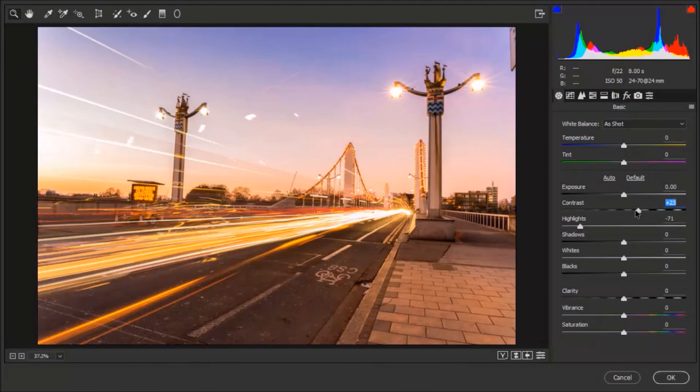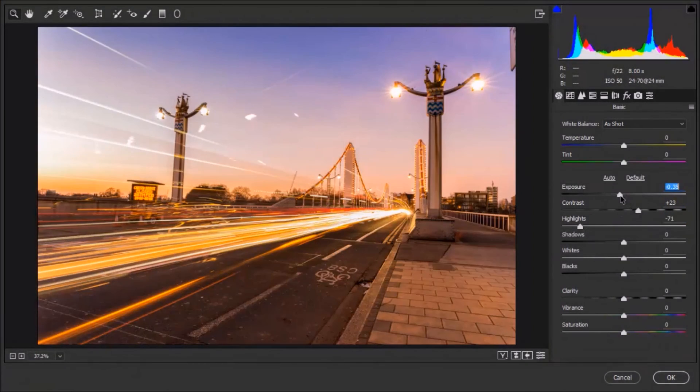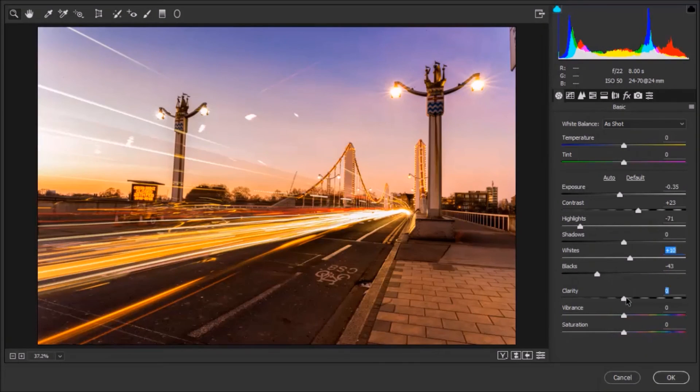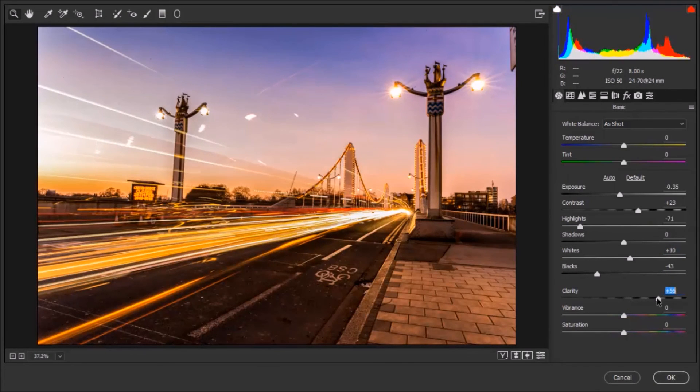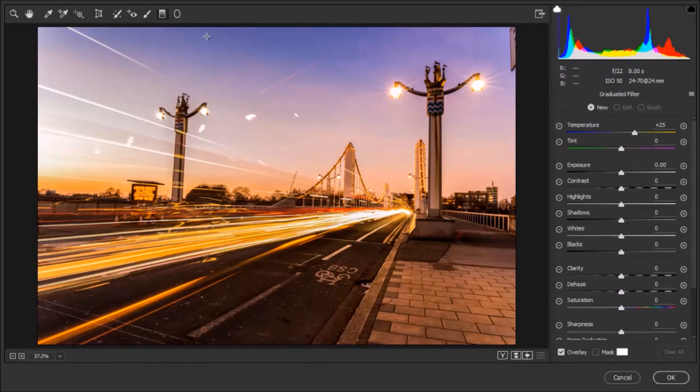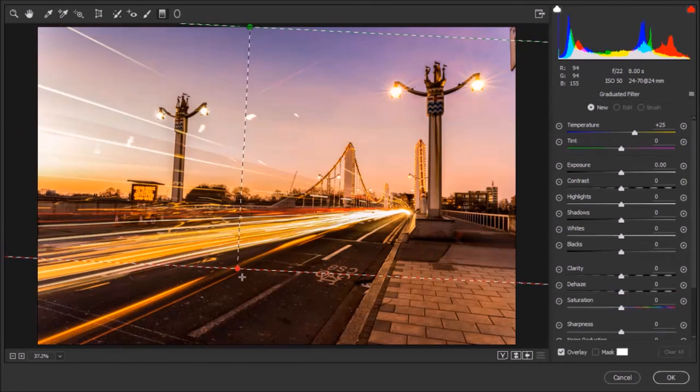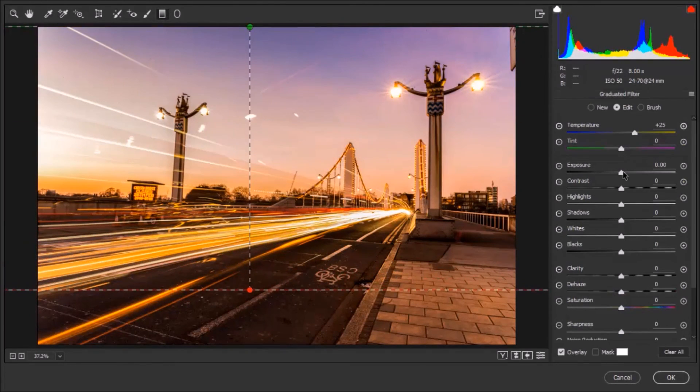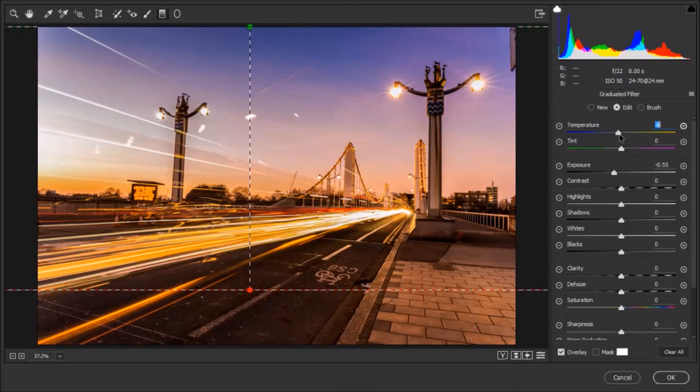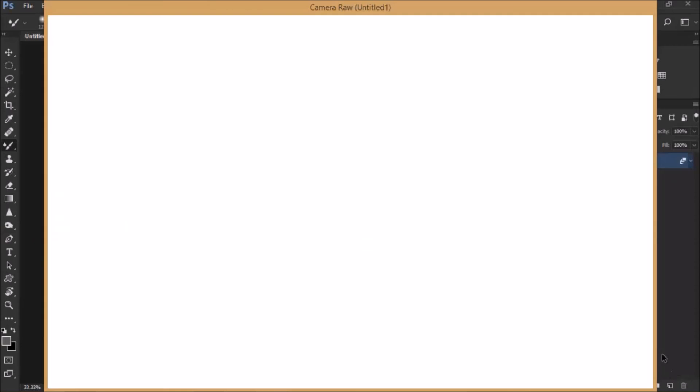So I'll add some more contrast, just bring down the exposure a touch, some blacks, a bit more white, a lot of clarity, oh, there you go, something like this, and probably I'll just drag a graduated filter, just to bring down a bit more the exposure, and the temperature, just something like so, and click OK.